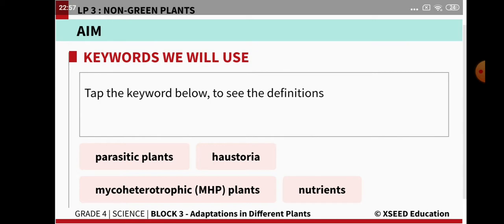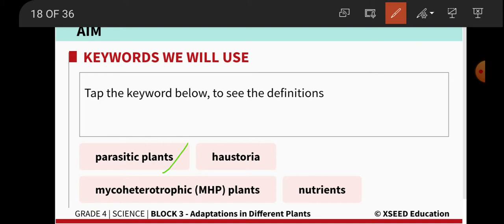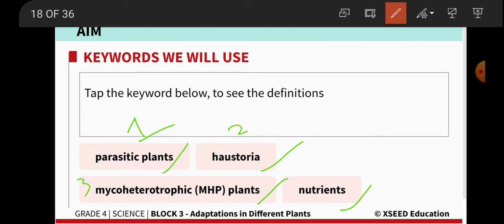In this module we will come across a few keywords. The first one is parasitic plants, the second is haustoria, the third is myco heterotrophic plants (MHPs), and the fourth is nutrients. These are the key terms we will encounter in today's lesson.